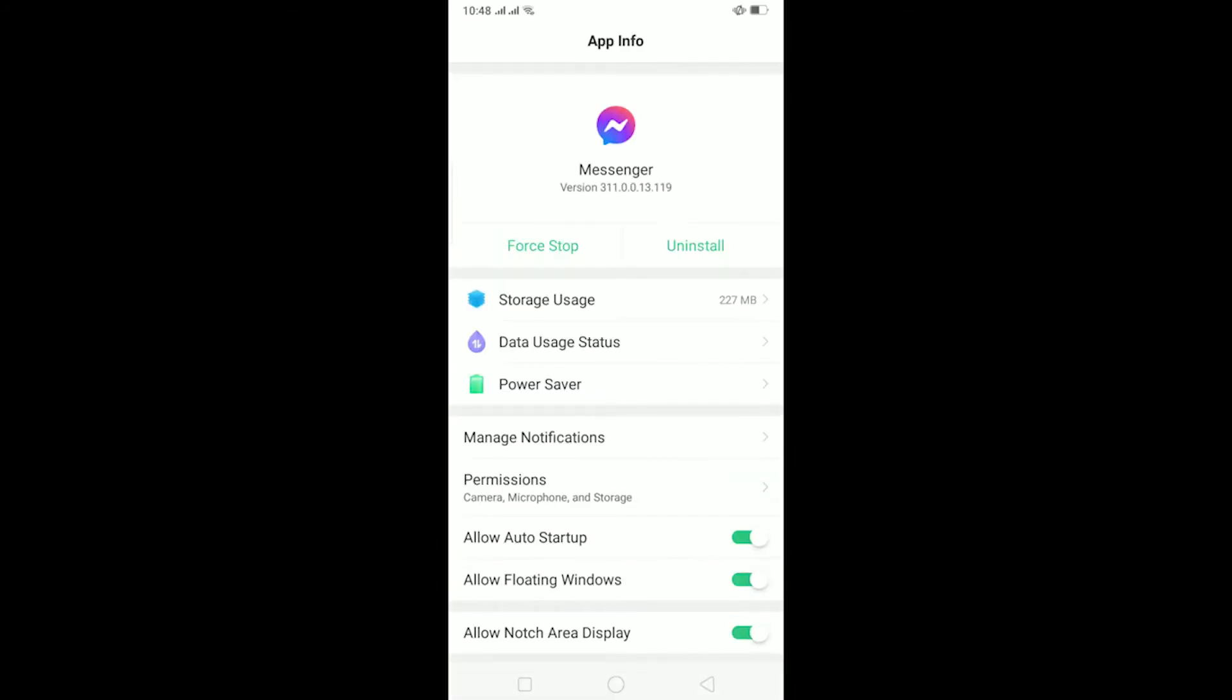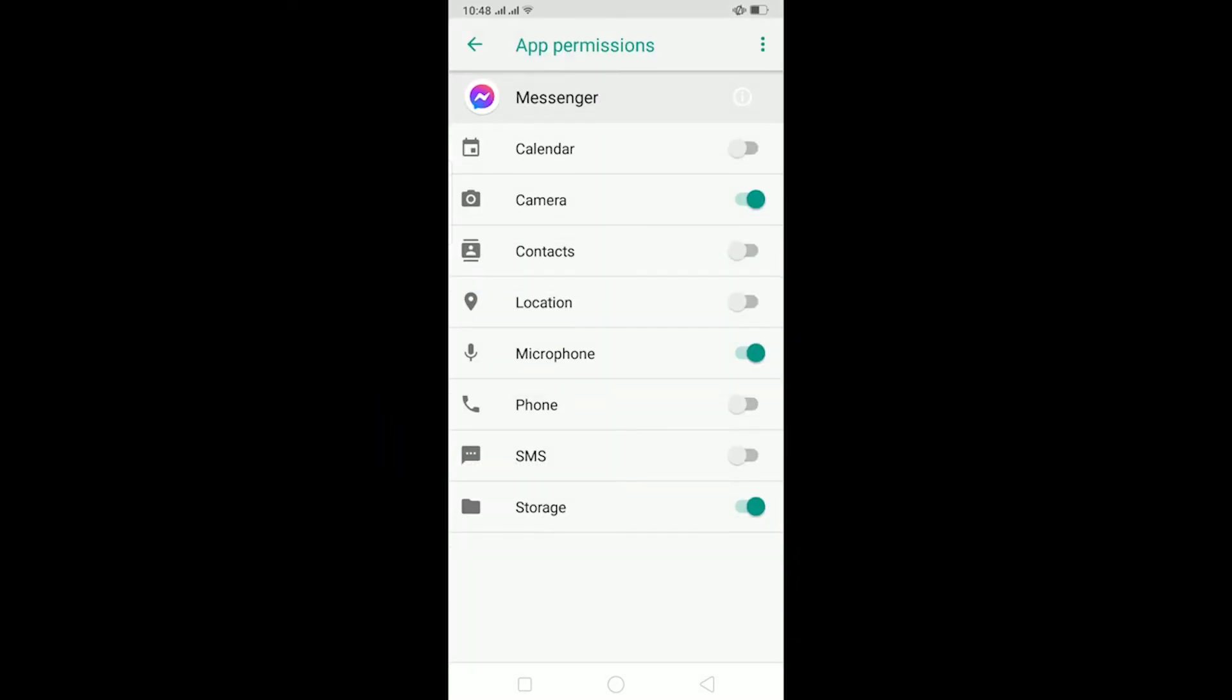Once you're in Messenger's app info, go to Permissions and make sure all permissions are turned on.